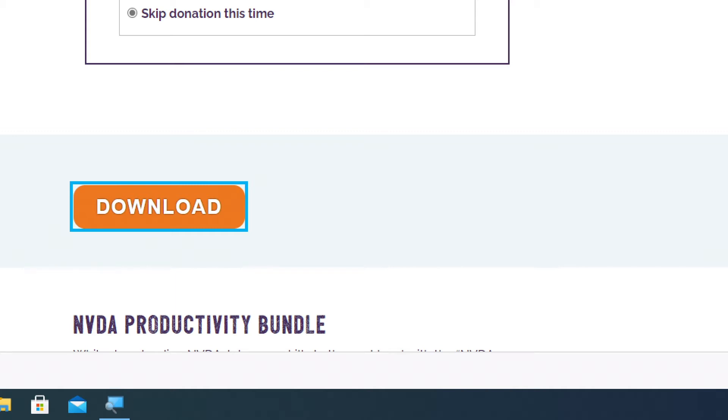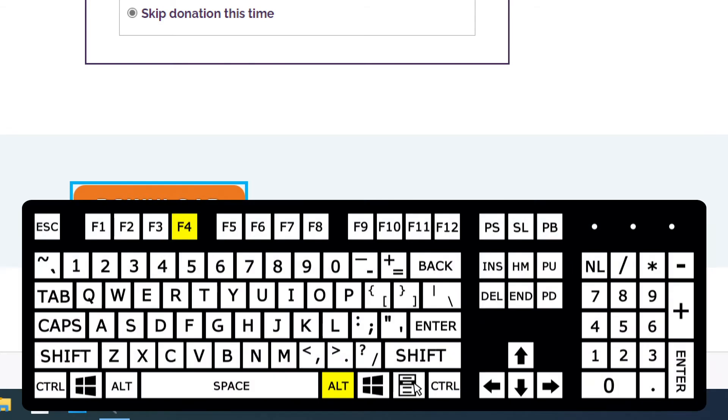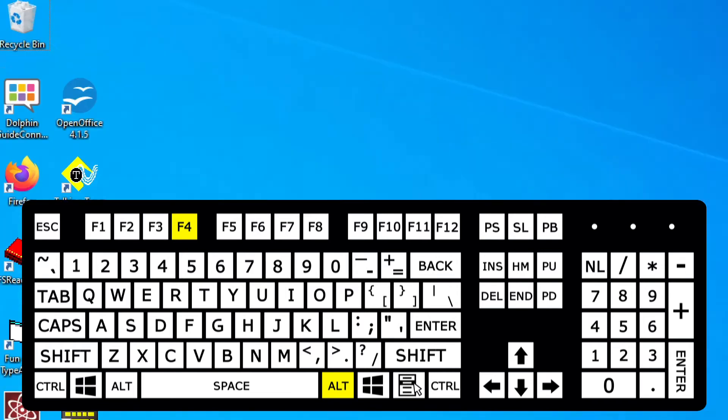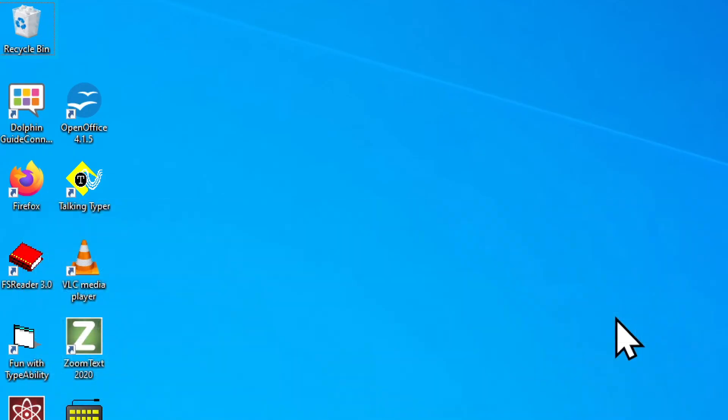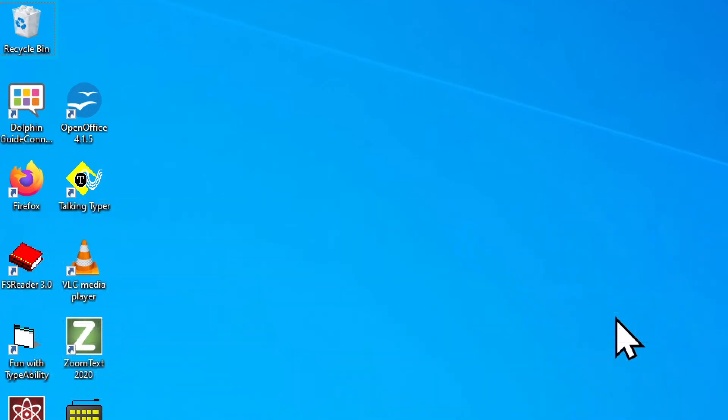Now that the download is complete, we can close Microsoft Edge. I'm going to use Alt F4, so I'm going to hold the Alt key and tap F4. We've closed Microsoft Edge, we're back to our desktop.